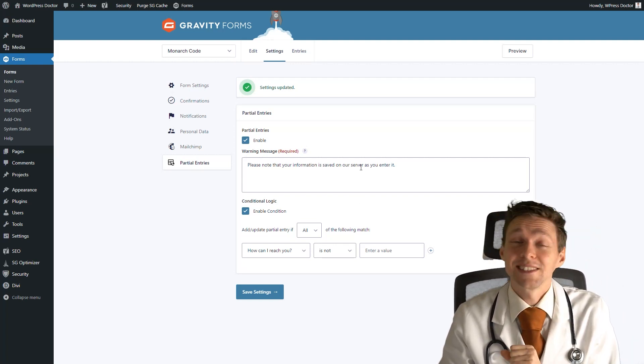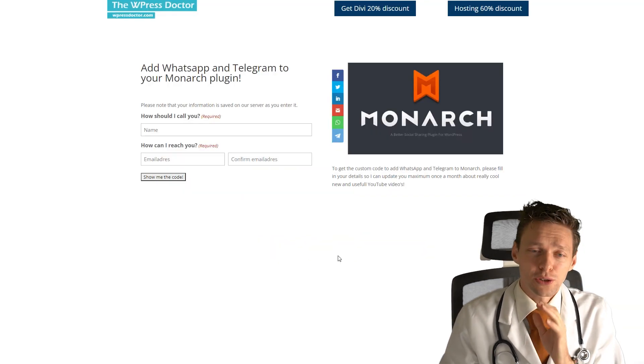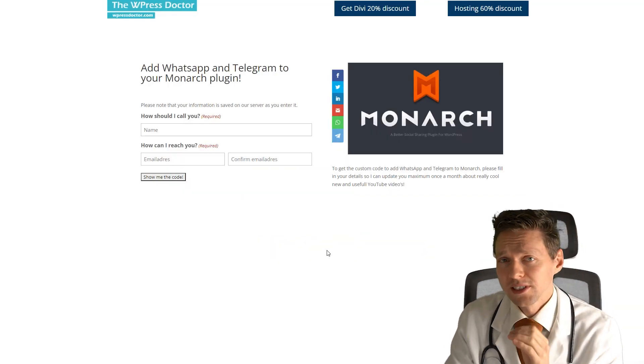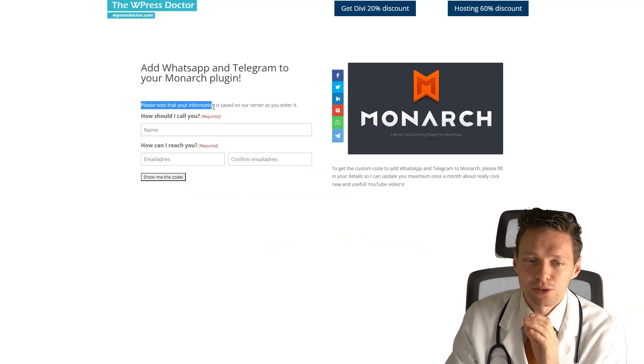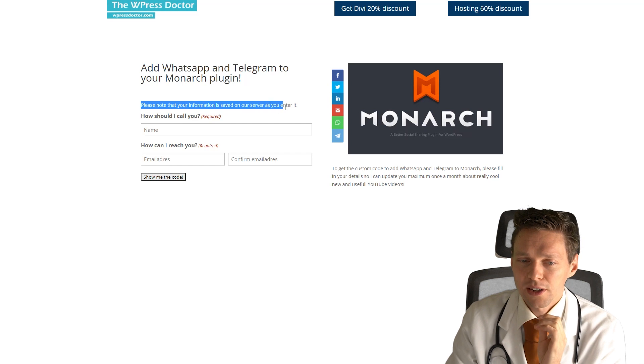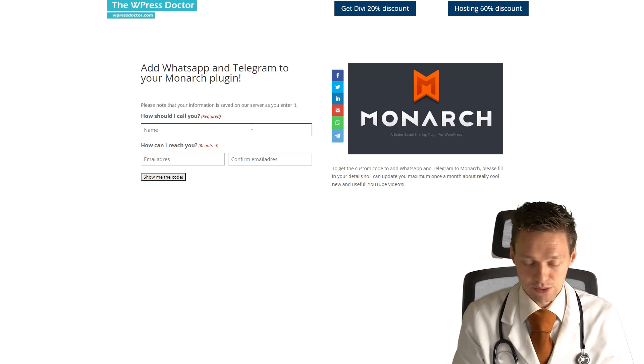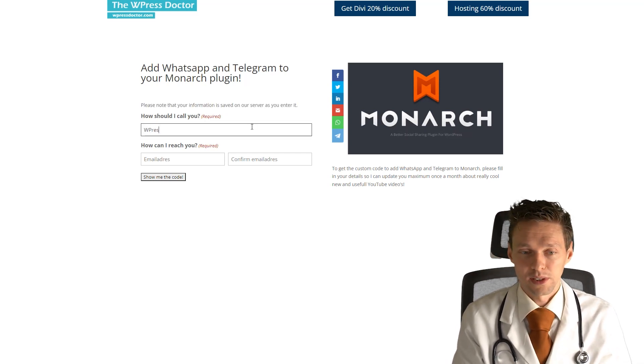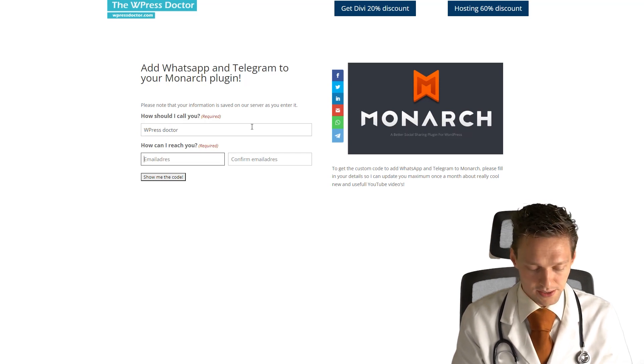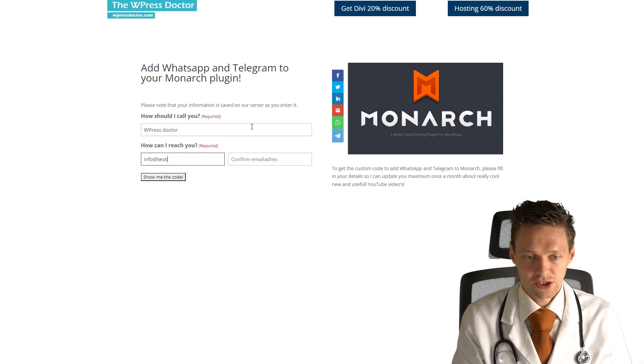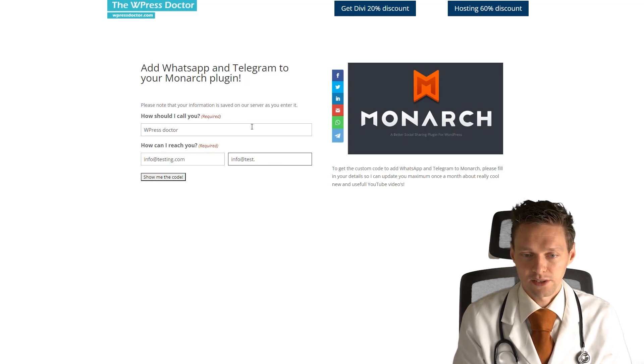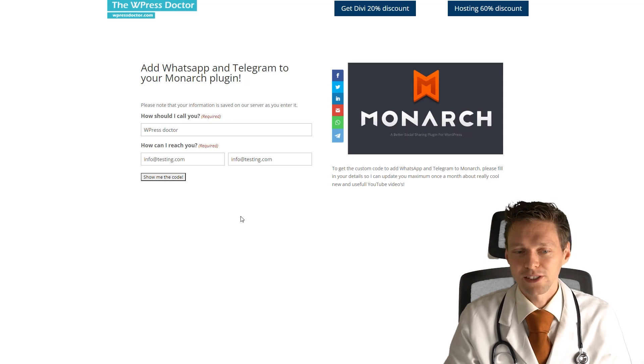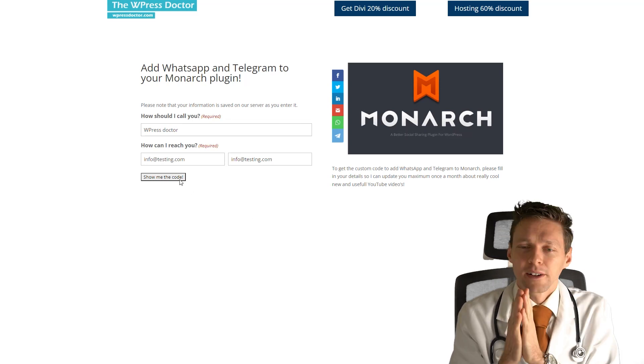Now, let's see how it looks on the front end. So this is what you see on the front end. Please know that your information is saved on our server as you enter it. So how should I call you? Let's say there'd be Doctor. How can I reach you? Let's say I'm at info@testing.com, info@testing.com. But I don't press show me the code.